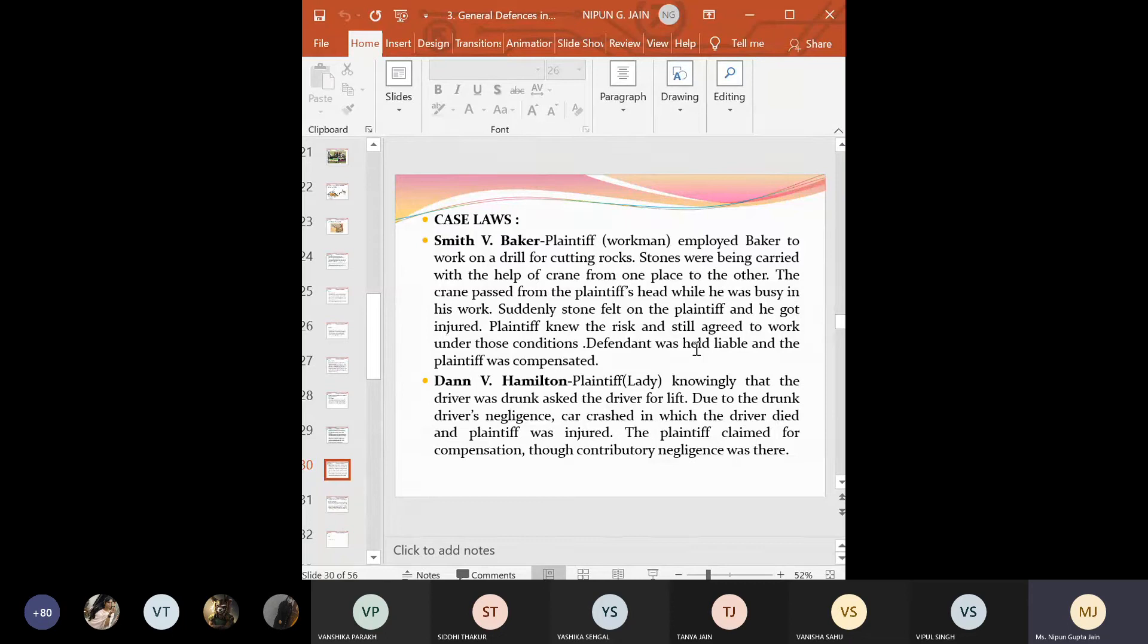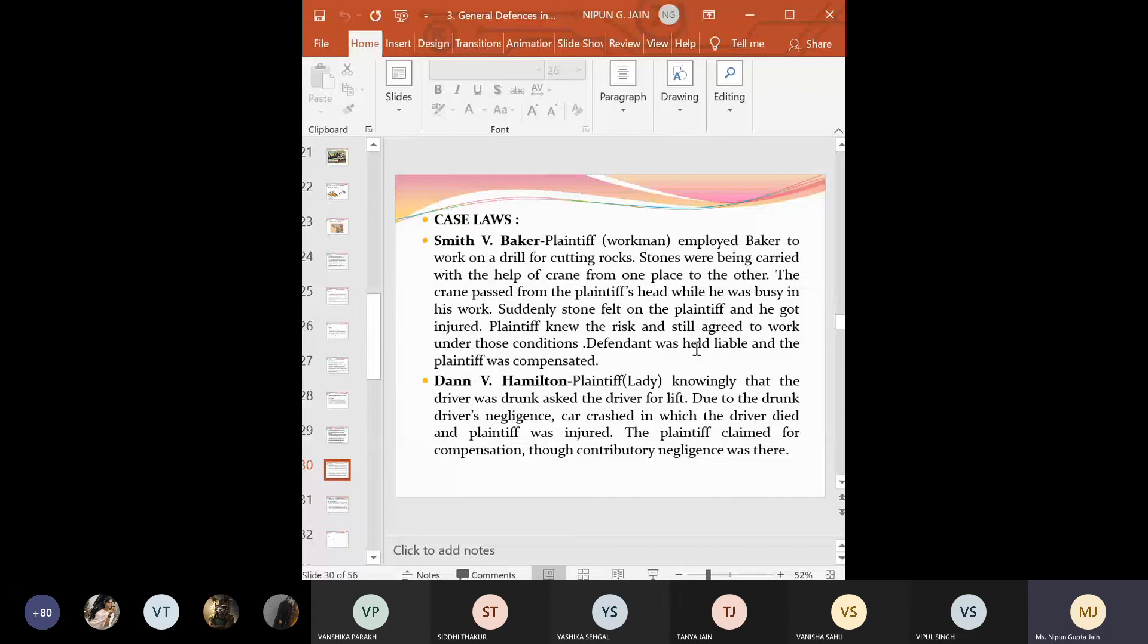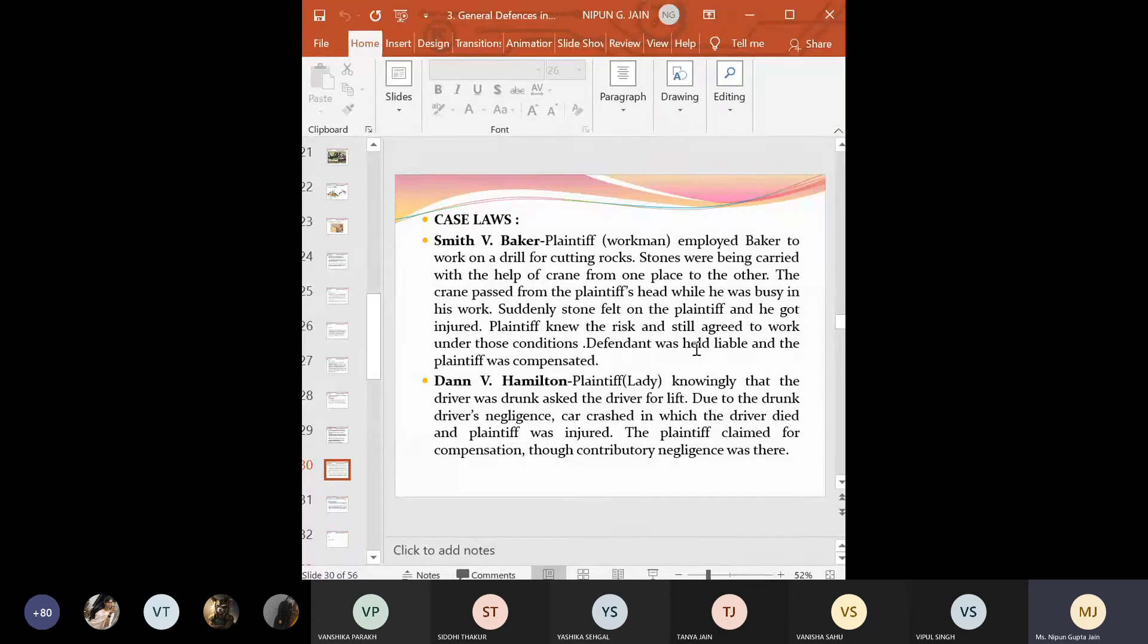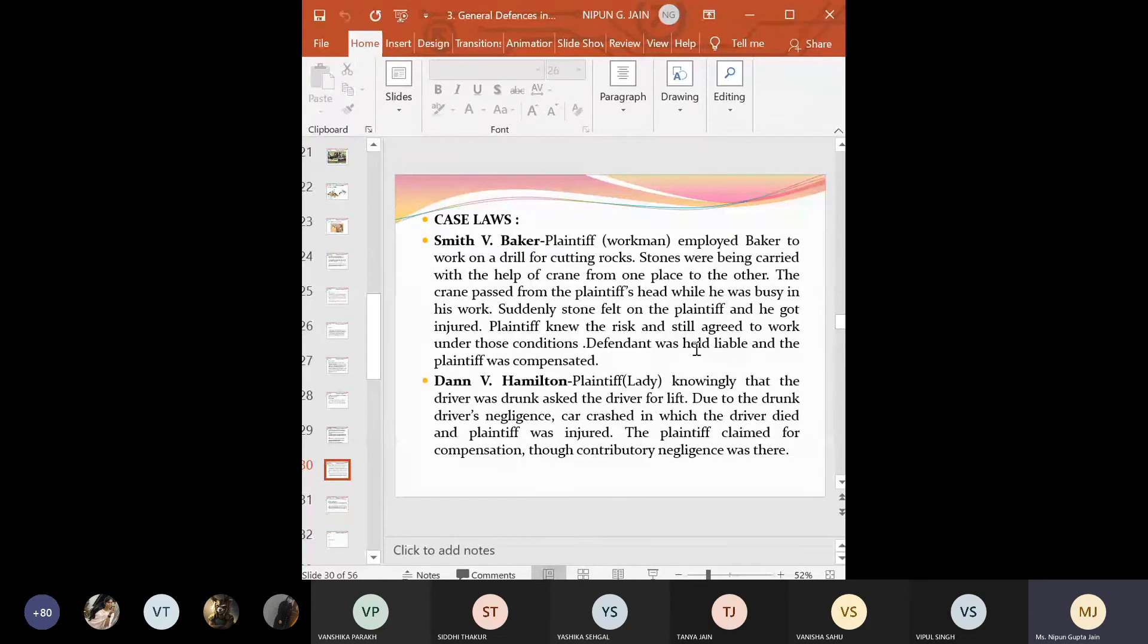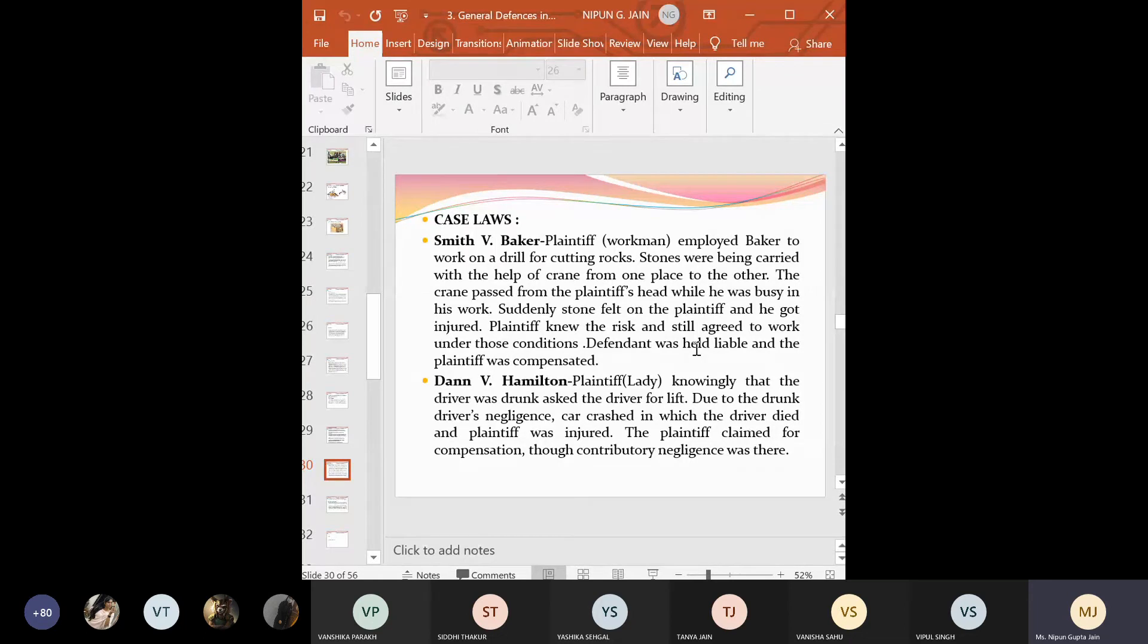that is Smith versus Baker, where the plaintiff employed Baker to work on drill for cutting rocks. Right? Now, what happened? Stones were carried out with the help of claim from one place to another. While the crane was passing, one of the, one of the stone fell on the plaintiff's head due to which severe injuries were caused. Right? And now what happened? Can you held liable plaintiff, this person who was taking care of the crane? Can you make him liable for the injury that has been caused to the another person? No.